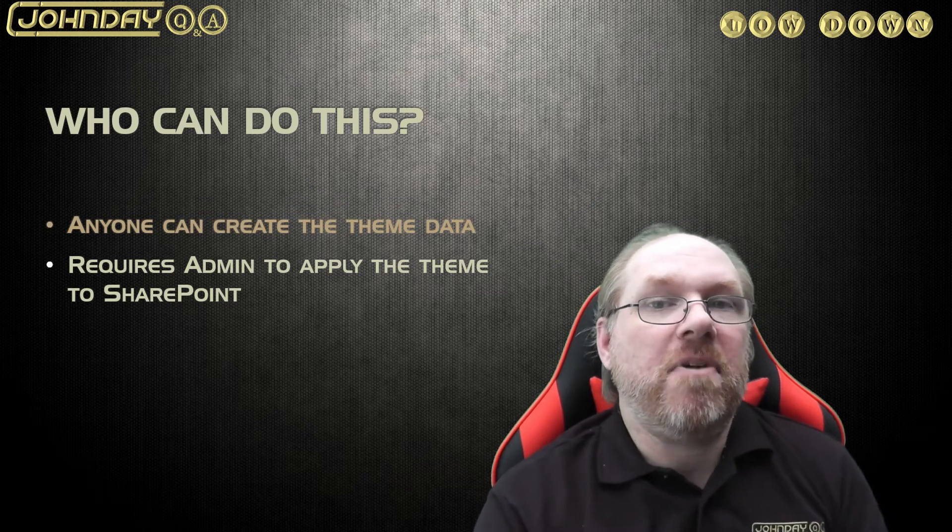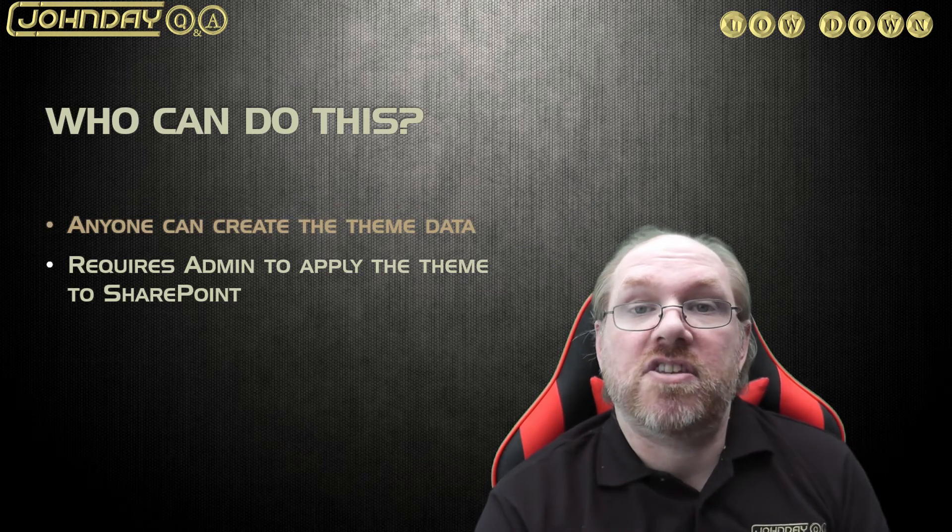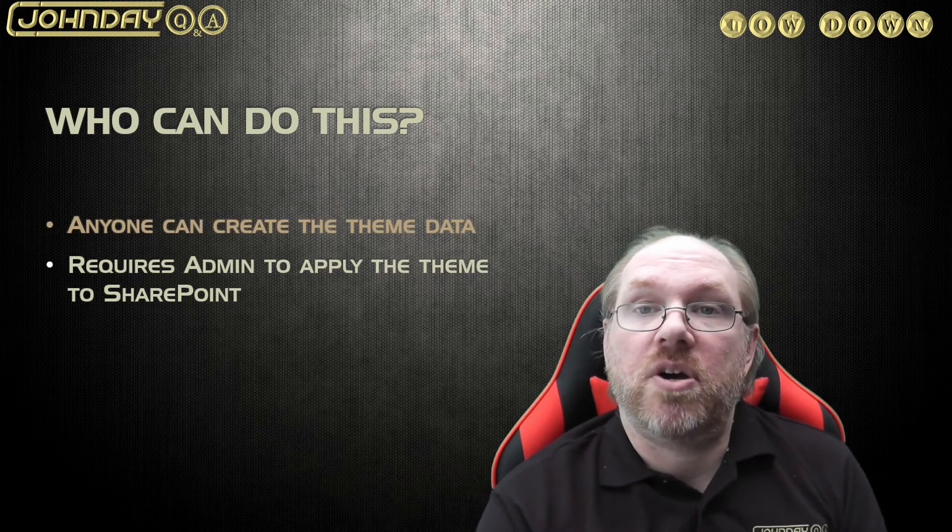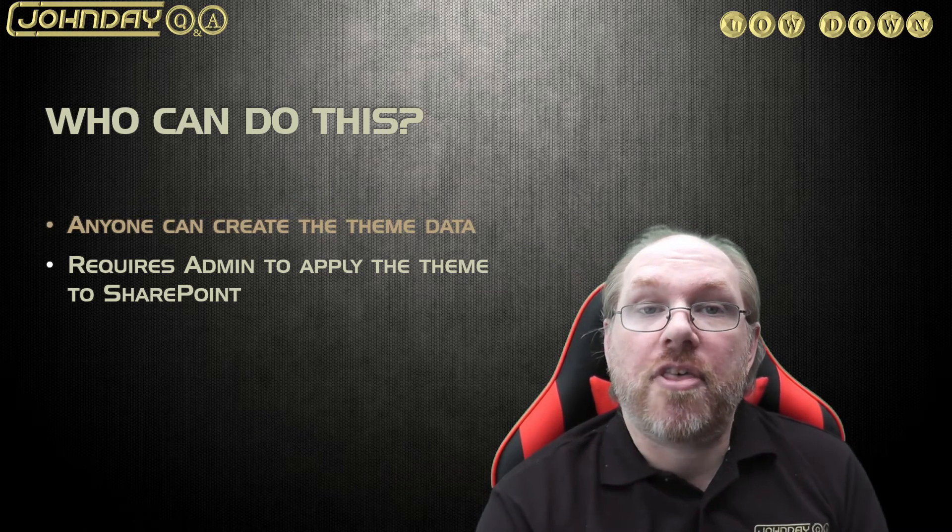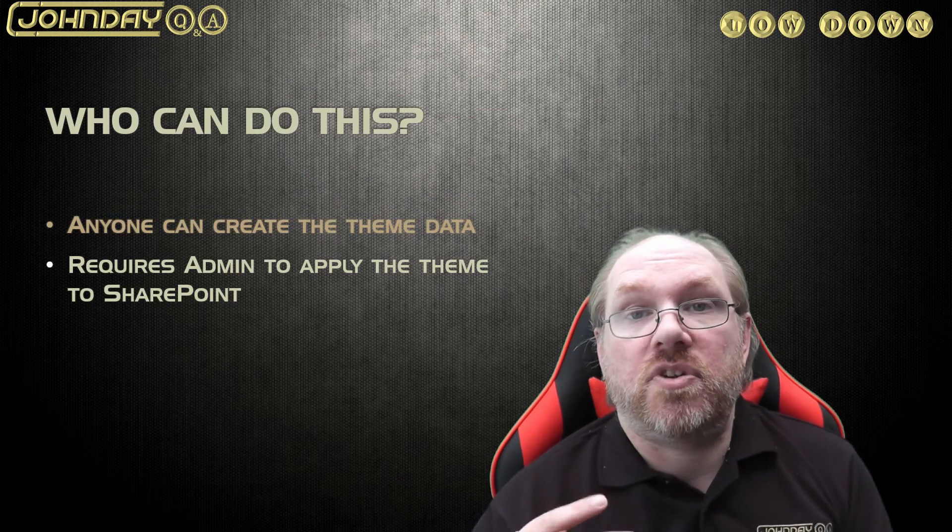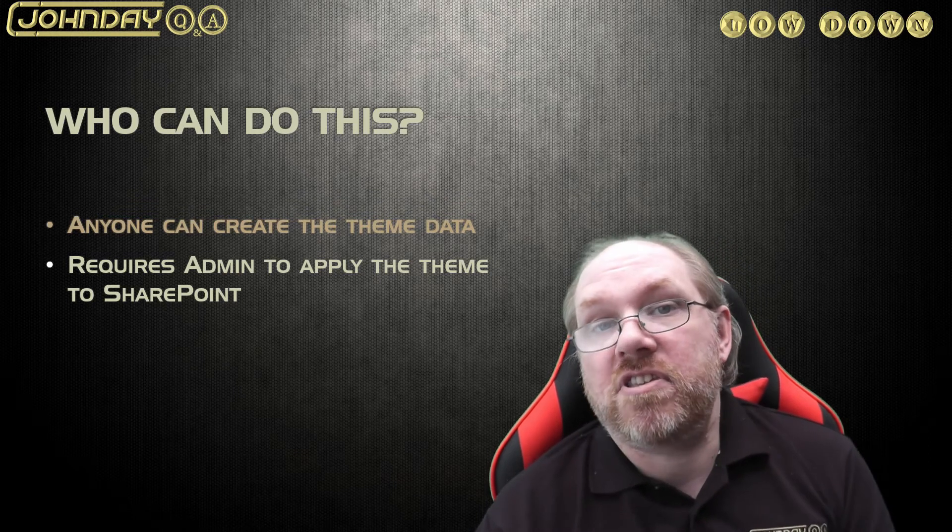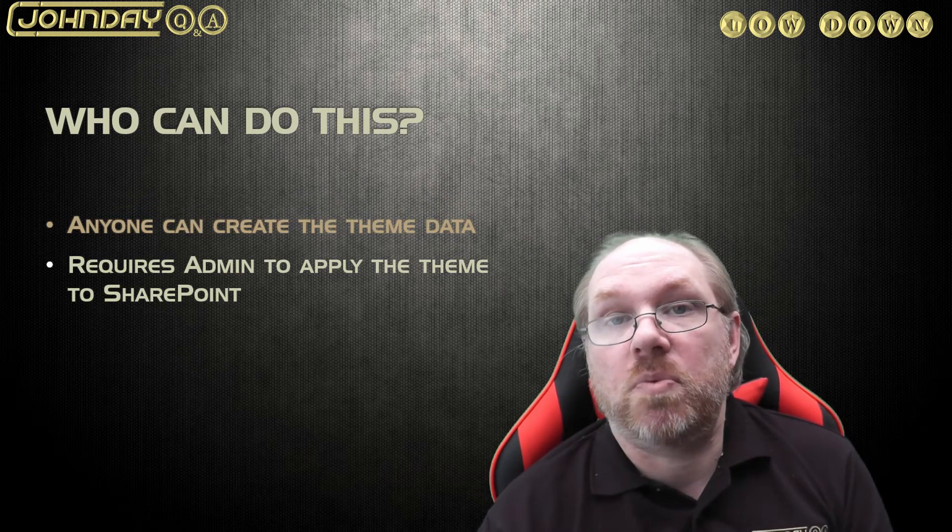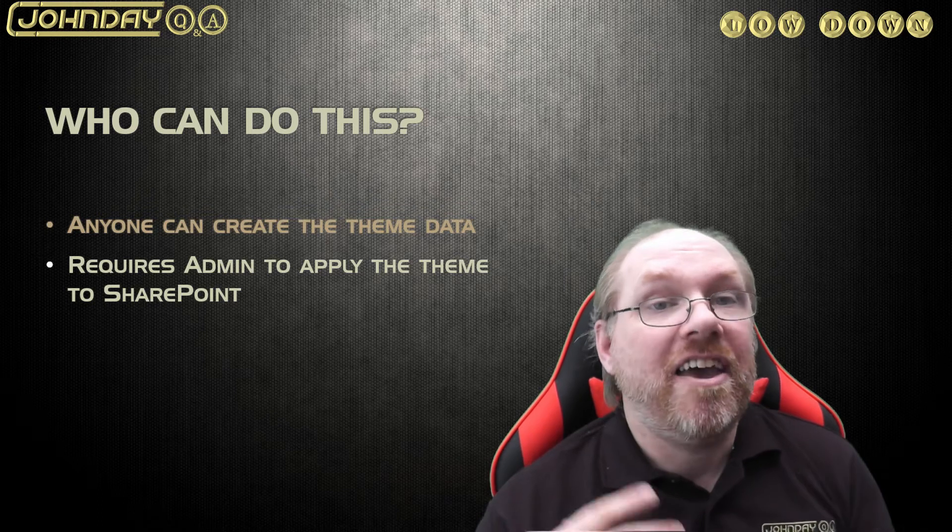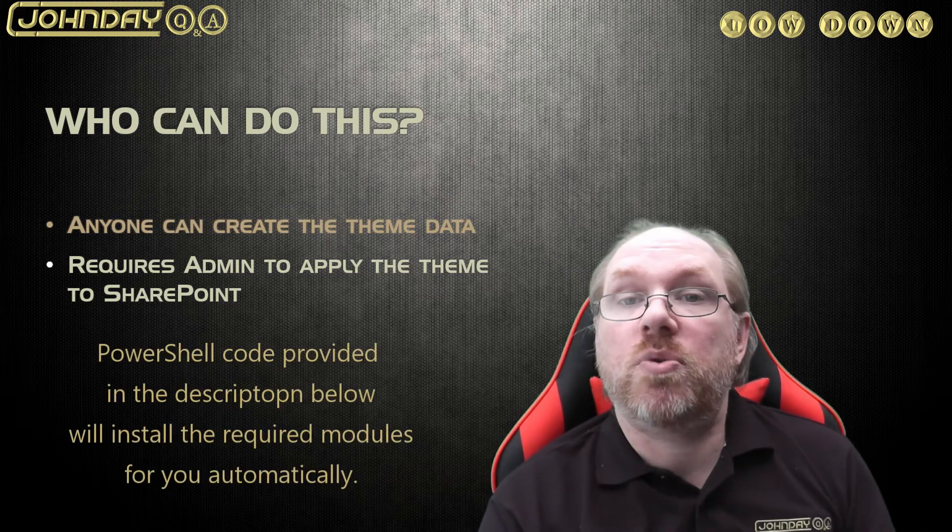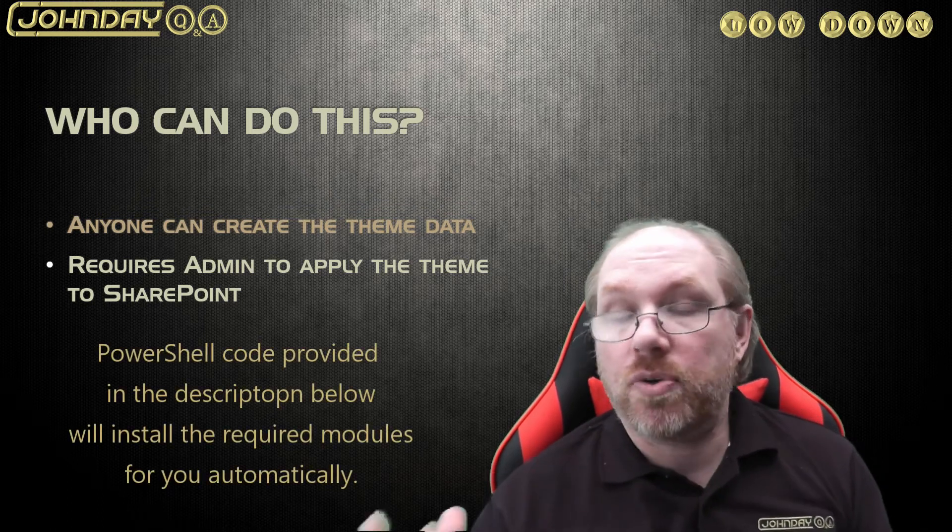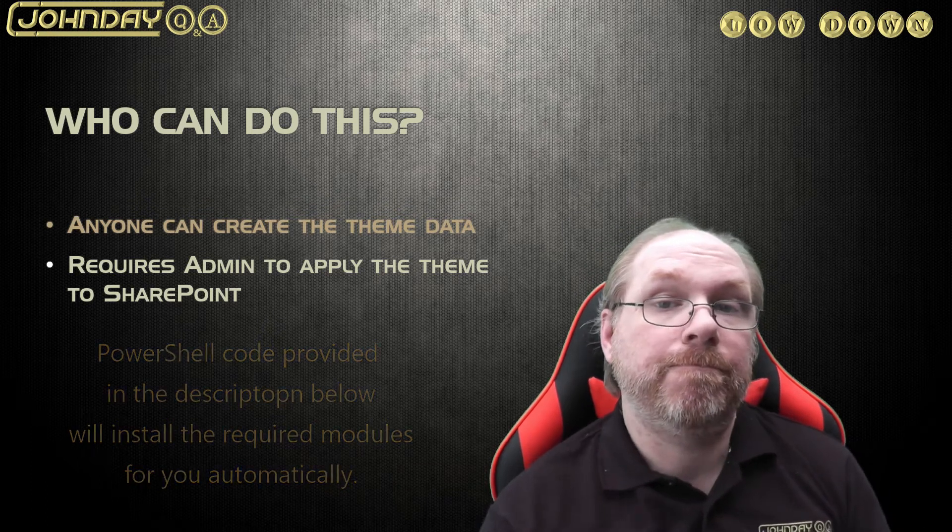This can be applied in many ways, but the fastest way is to do it through PowerShell. And the great thing is I've provided a link to the code that either you or your admin team can use to apply the theme. It is very easy to use and it will not require anything to be installed or configured if you're using Windows 10.